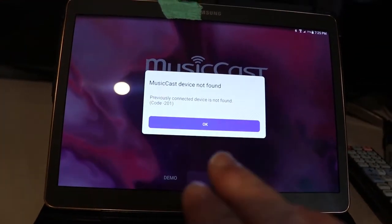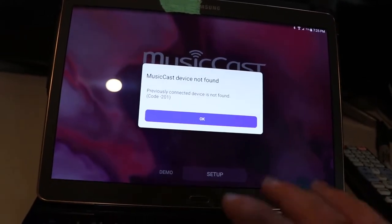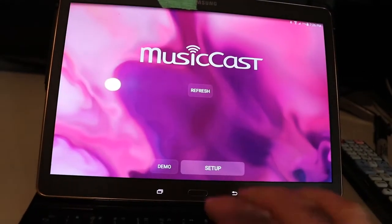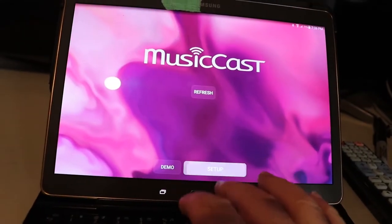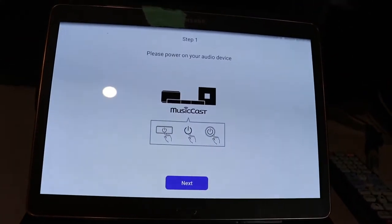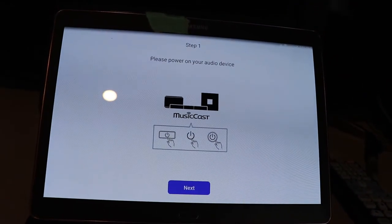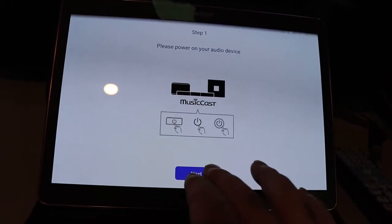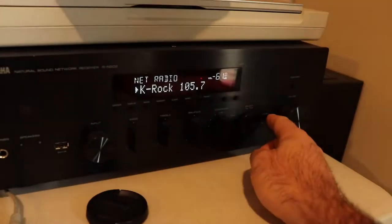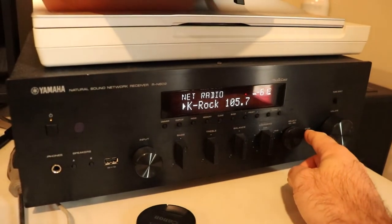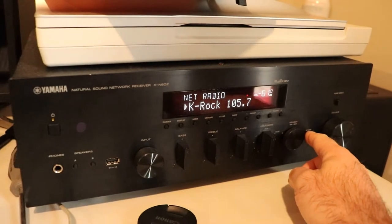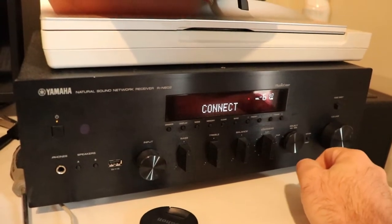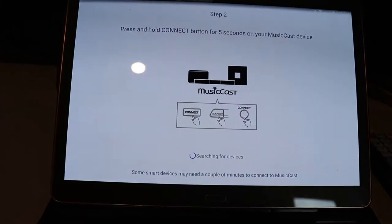We're going to need to add the device. I have an error here because I've added this previously and deleted it. You're going to go to Setup. Basically, you turn the audio device on, press Next, and you're going to go over here and hold Connect. It's going to say Connect on the screen here in a minute. So now it's going to start communicating.